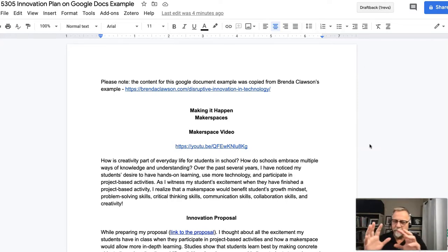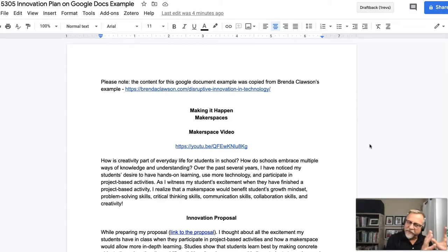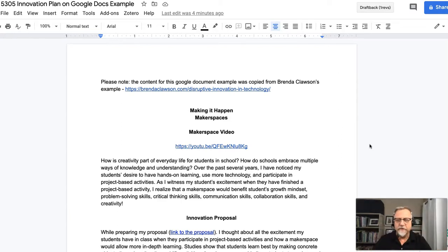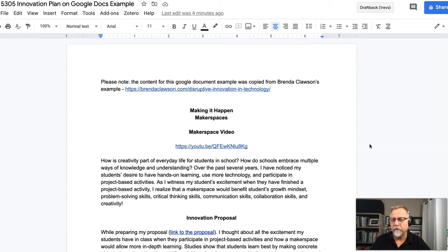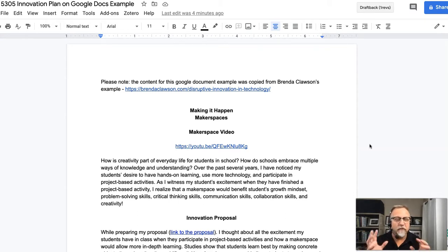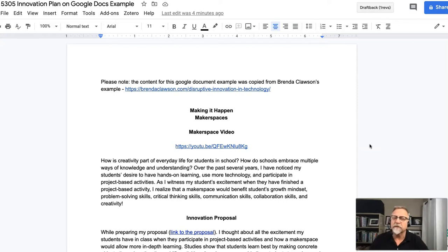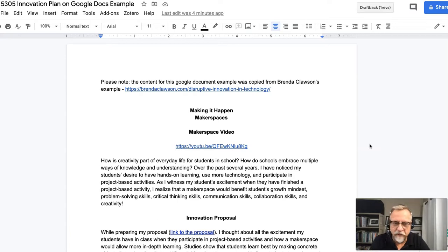It might be a few courses before you get to that course. So in the interim, if you don't already have a website or a blogging site that you can use, we recommend that you use a Google Docs infrastructure to build out your assignments in EDLD 5305, the innovation course.